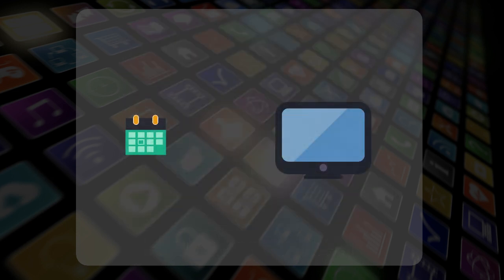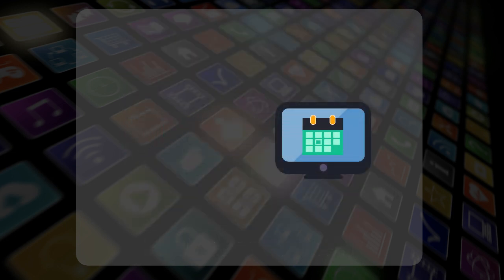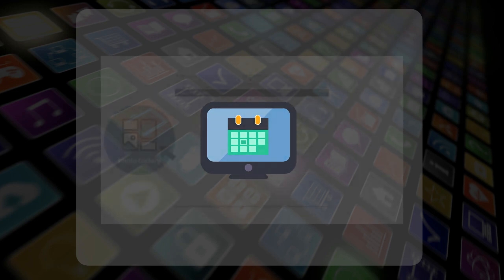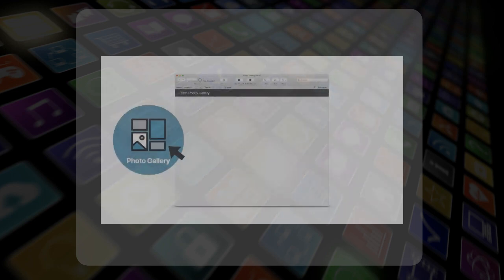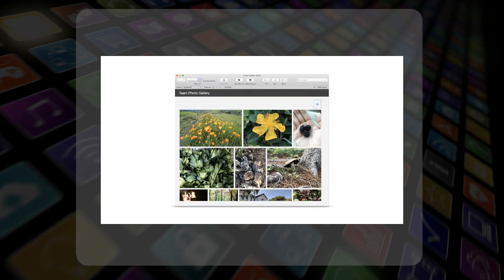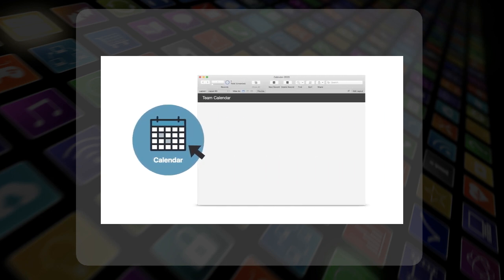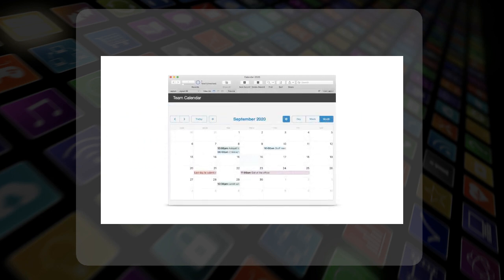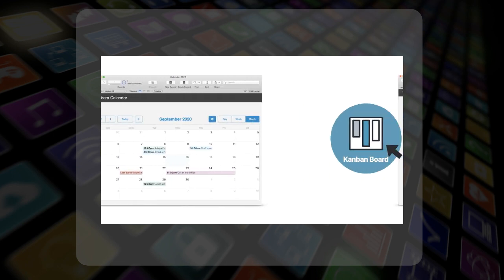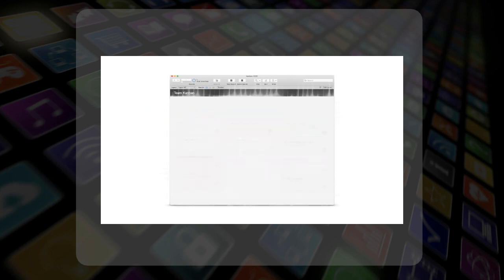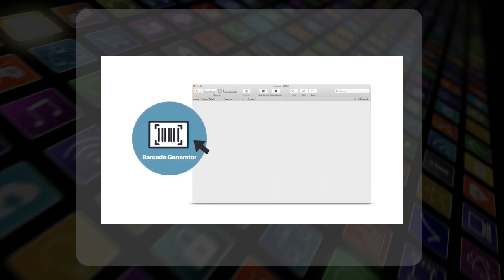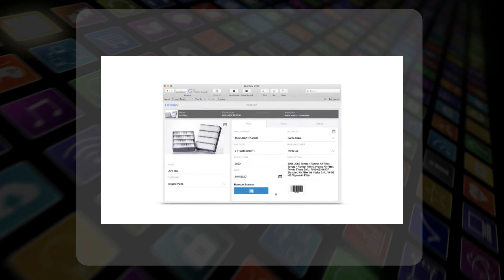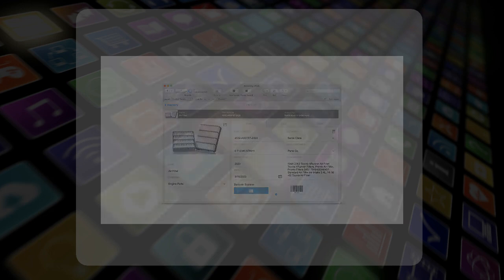With drag and drop ease, these new add-ons allow you to enhance your FileMaker apps by putting in photo galleries, calendars, Kanban boards, barcode generators, and much, much more.